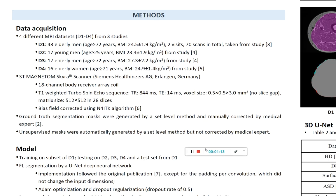We used four different MRI datasets in this study. As a gold standard, we used the classical level set method to segment the fascia lata with a subsequent correction by a medical expert. We also compared the U-Net results to unsupervised masks, which denote the automatic results of the classical level set segmentation without the correction by a medical expert.